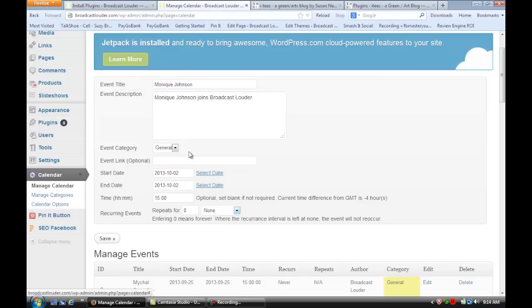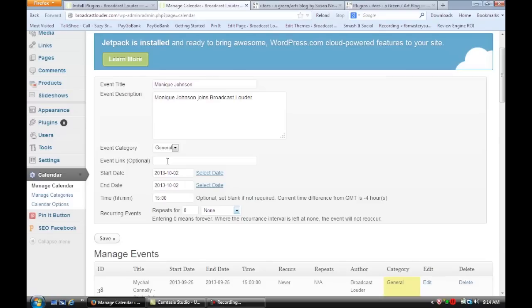And if you have a specific link, let's say you're selling tickets, you could put the link in here. And so I'm going to save that.